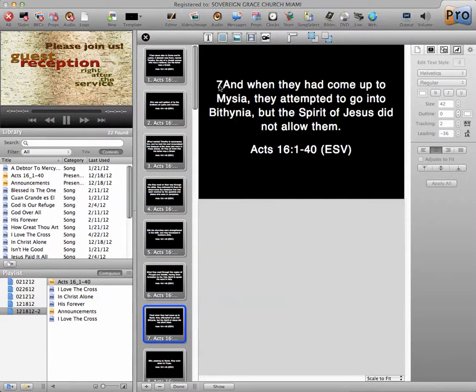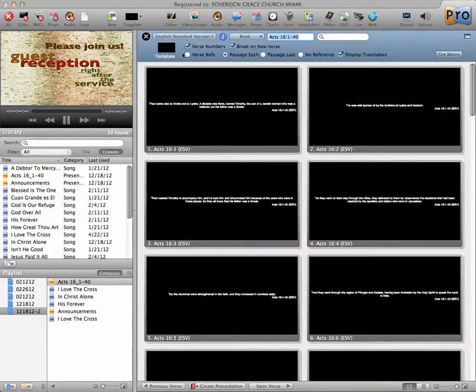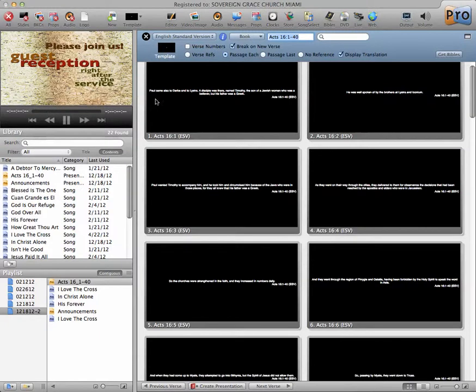Now, I don't like these numbers, so I'm going to say Done. I'm going to go back to the Bible, and Verse Numbers. I'm going to take that off. I couldn't see it because everything was so tiny.